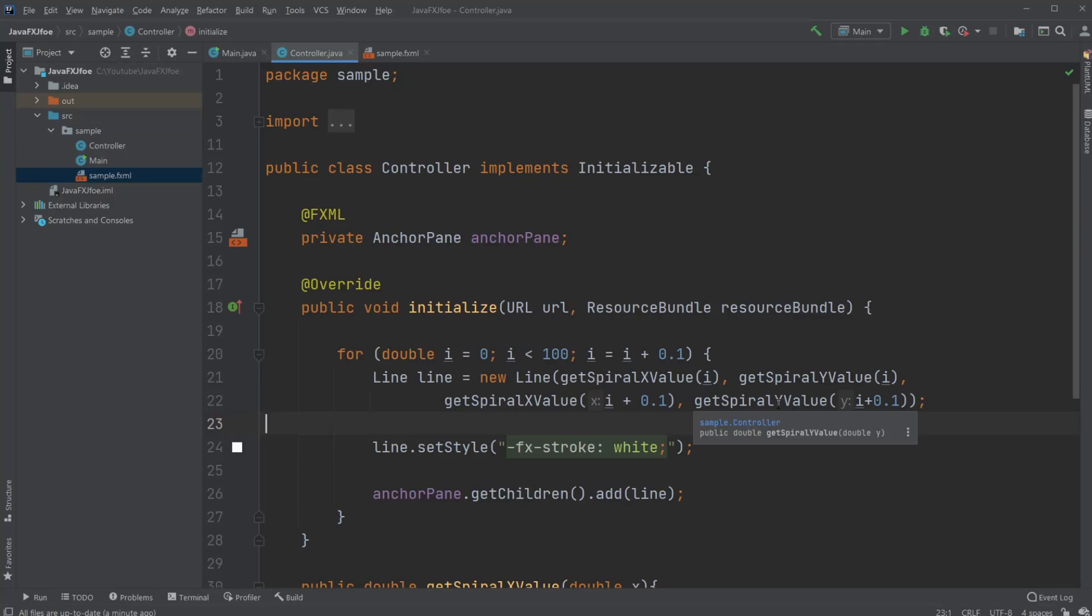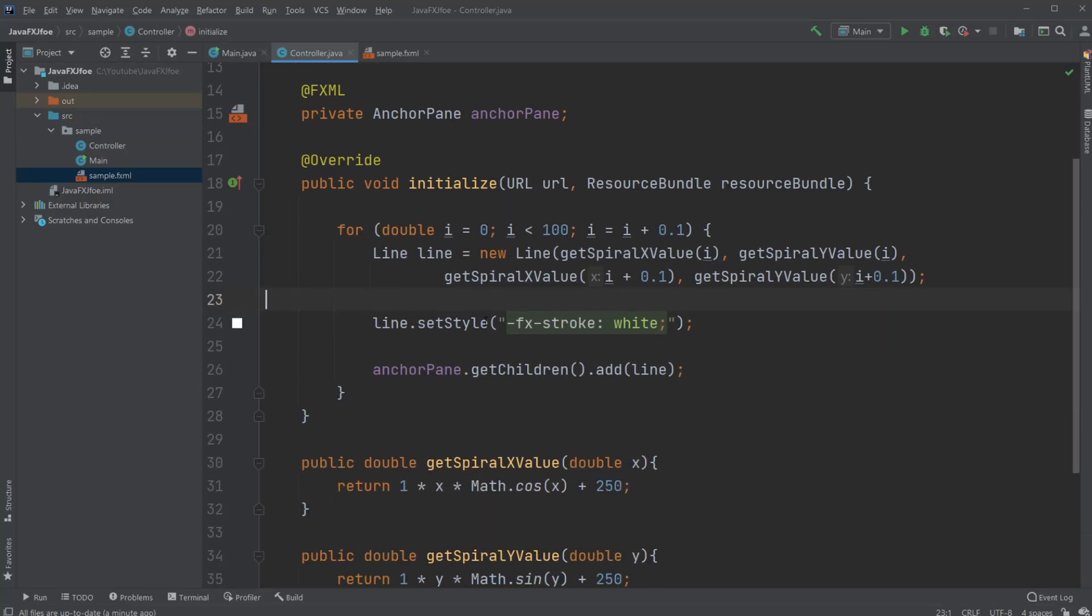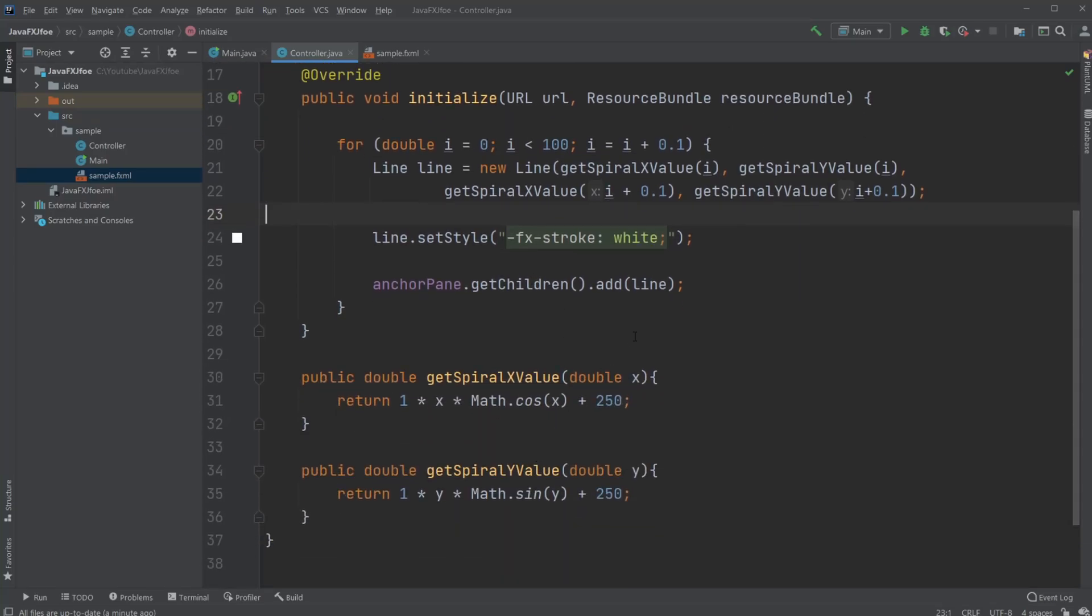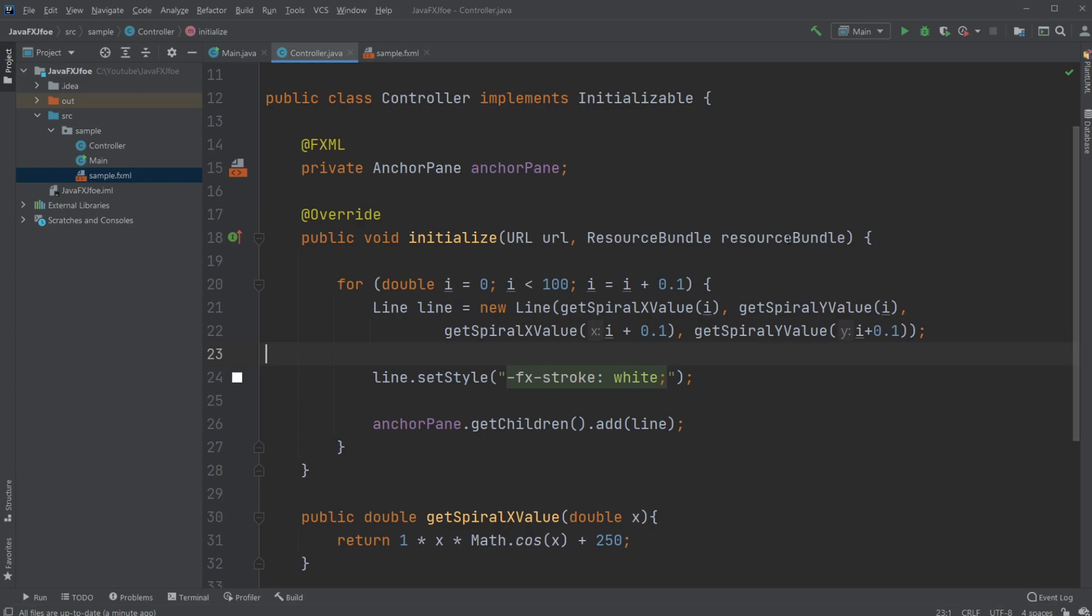Hey, it's a French student here and today I'm going to showcase a little program that draws spirals using JavaFX.